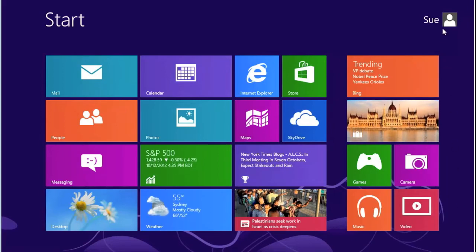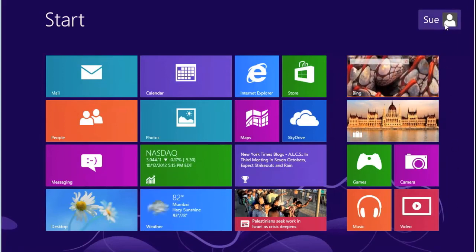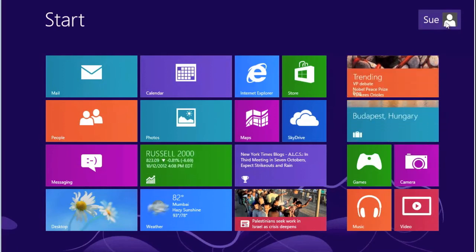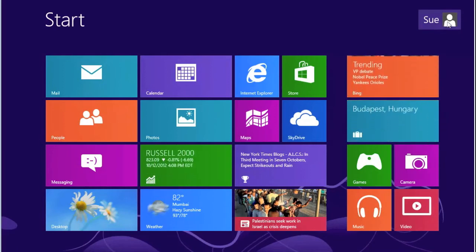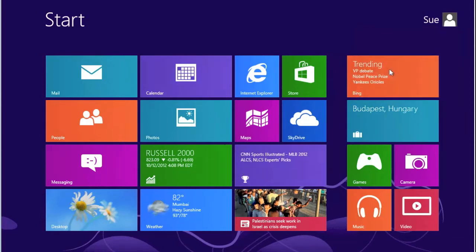As you can see, we are logged in as Sue, which is a limited account. We need to log in as the administrator. To do that, we click on Sue's icon and select Sign Out.